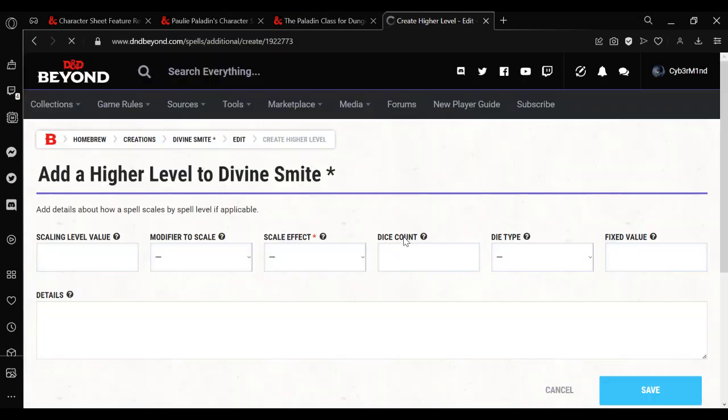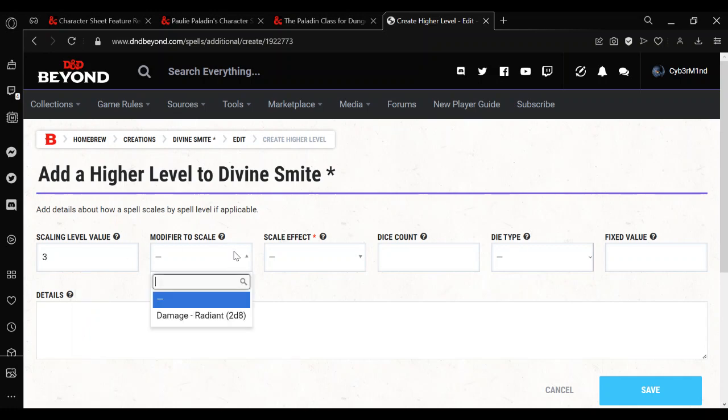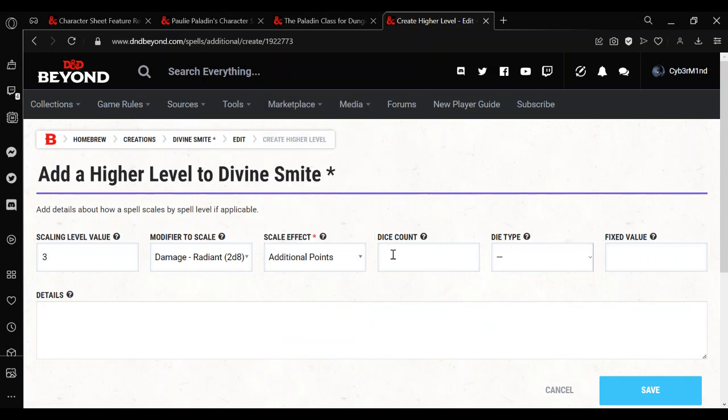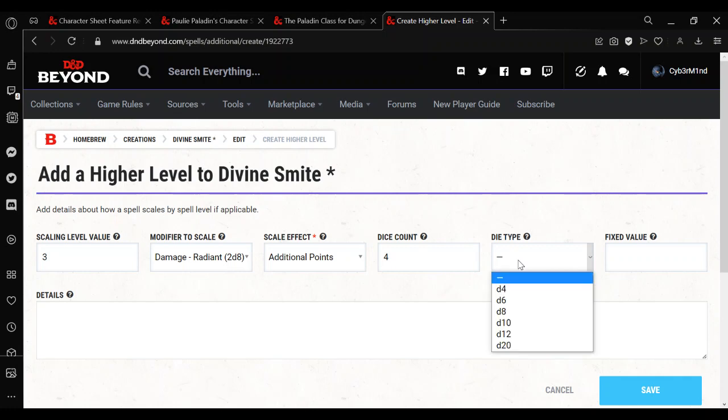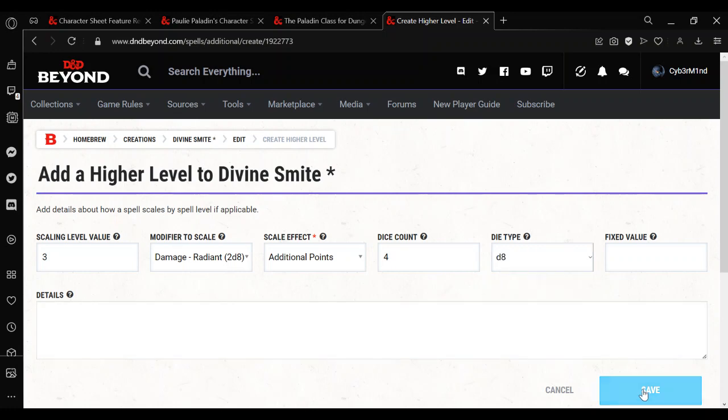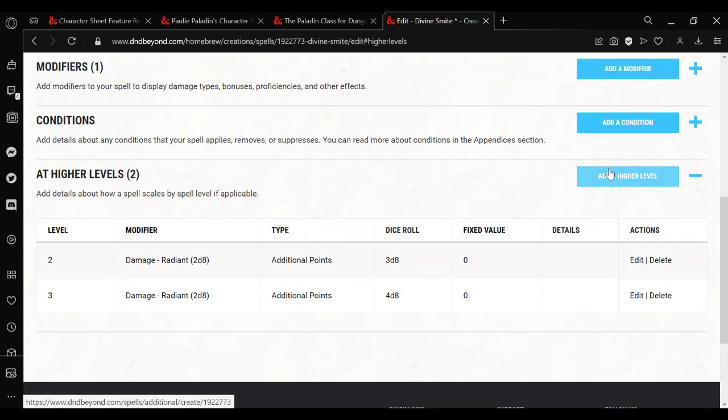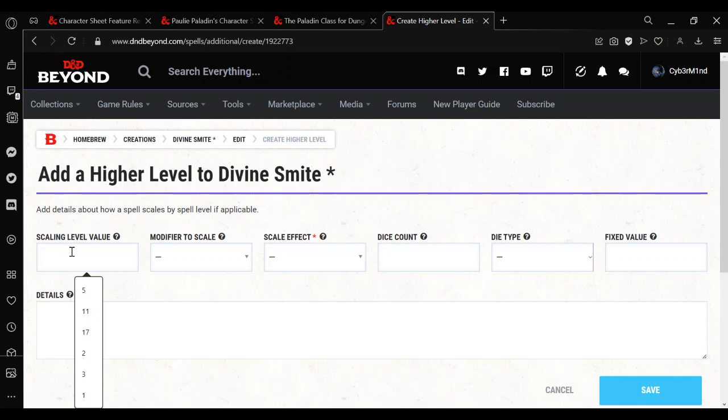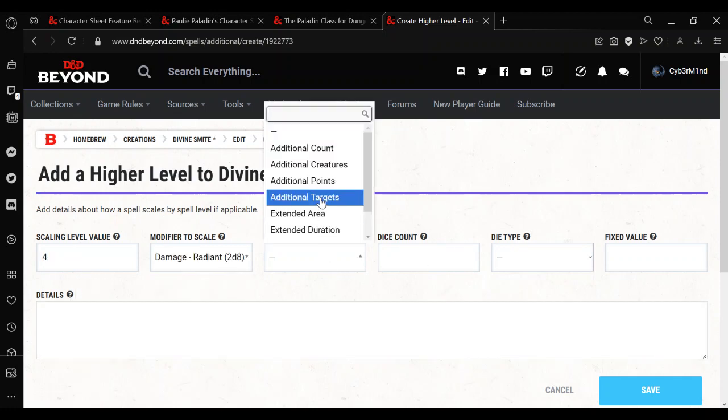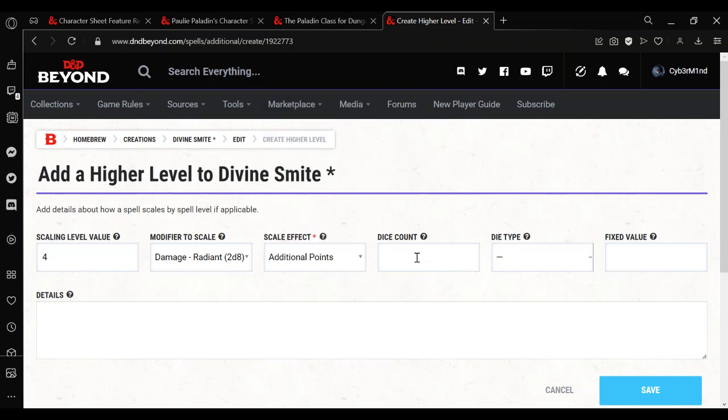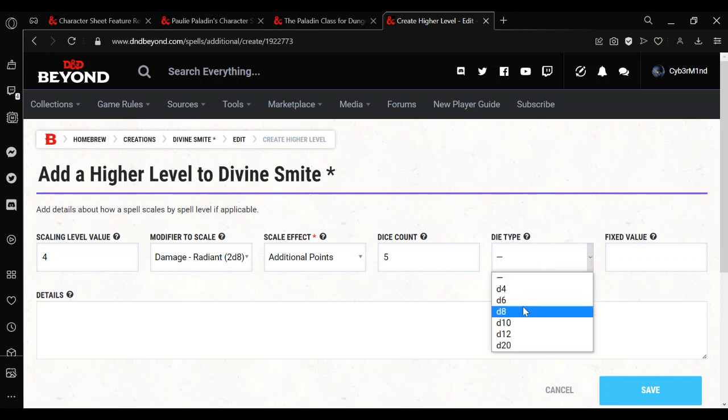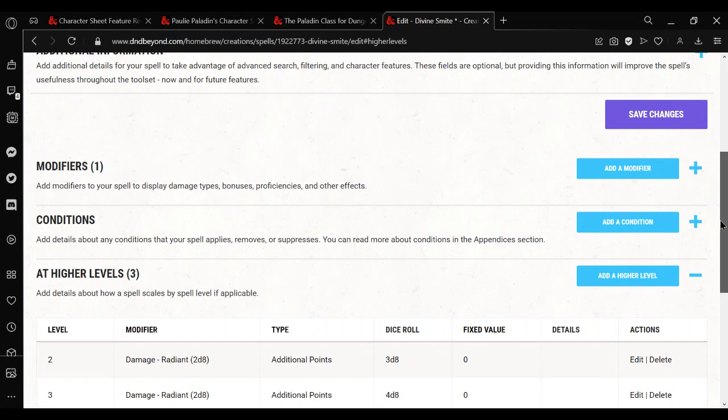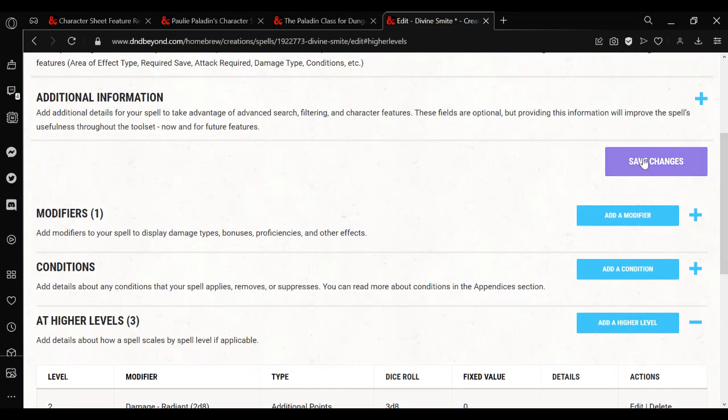This is because we chose spell level as our method of scaling. So basically means that when it comes to this level, replace this with whatever we use here. So even though it says additional points, it's not going to be additional. This is going to replace that damage. So now we want it to be 3d8. So now we save. And then we do the next one, which is going to be third level. Modifier to scale. And again, we're going to be replacing the base 2d8. So in this case, it's going to be 4d8. My brain is lagging. Now we save. At a higher level, last one. Fourth level. Modifier to scale. Additional points. You can see that it's not additional, because D&D Beyond might be weird. 5d8.